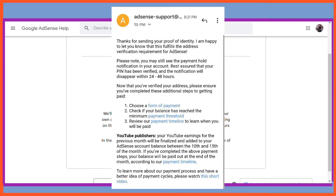This is basically how you can verify your address without using a PIN. It is legal, it is verified by Google, and it is safe. I hope this video helps you — if it does, please don't forget to give a thumbs up, drop a comment in the comment section, and share with your colleagues so it can be of help to them too. See you in my next video.